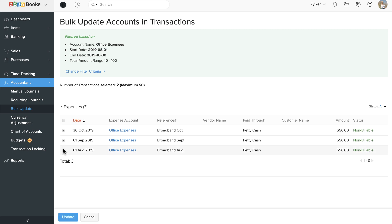Select the transactions in which you wish to update the account. Then click Update.